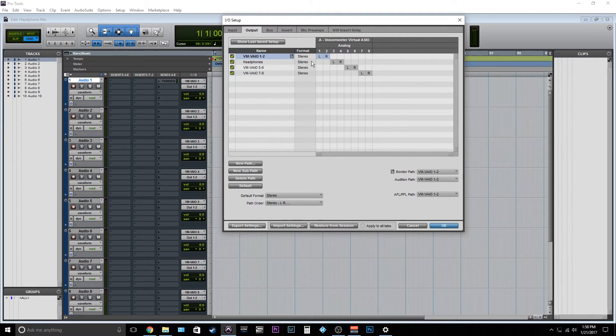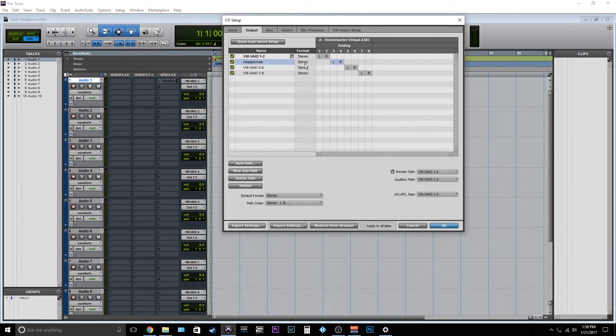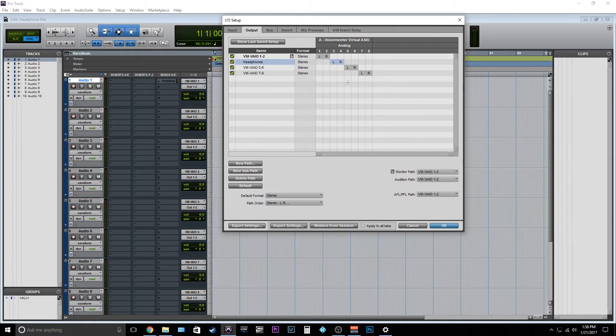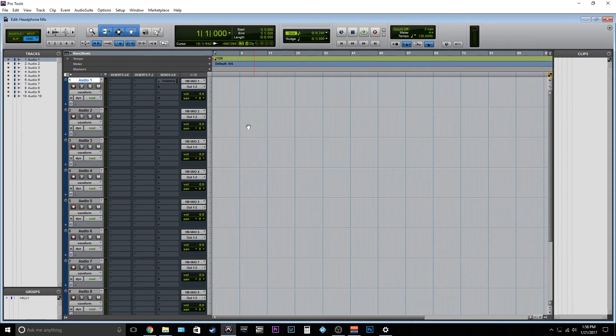So I have my outputs one and two for my monitors, and now I'm gonna go to my next available outputs which is output three and four and I'm gonna put headphones. So I have this setup. So this is my headphone output now and that's running to my live room or wherever it needs to go. So I have that all set up.